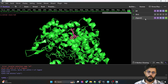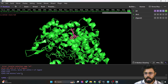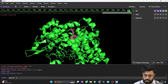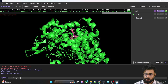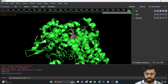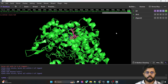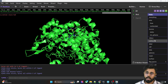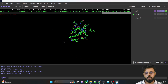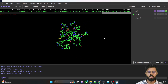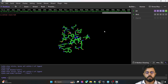The second method is via the command line. You can type: 'show sticks, byres all within 5 of name ligand' and press Enter. It will show all the amino acid residues in stick format. Then, hide the cartoon structure the same way, and it will show all the amino acid residues.